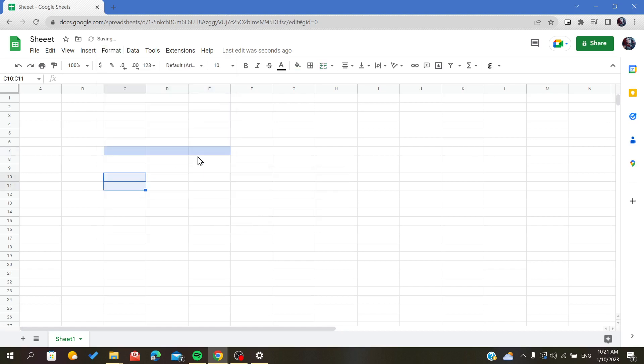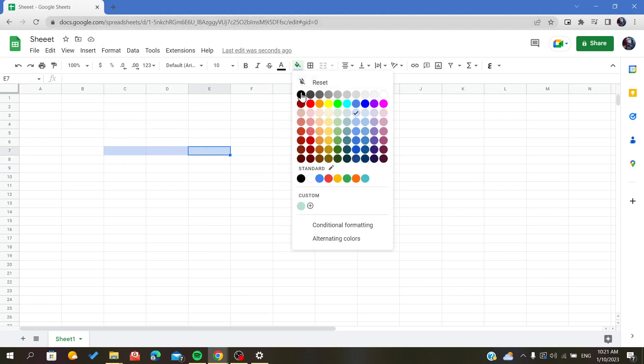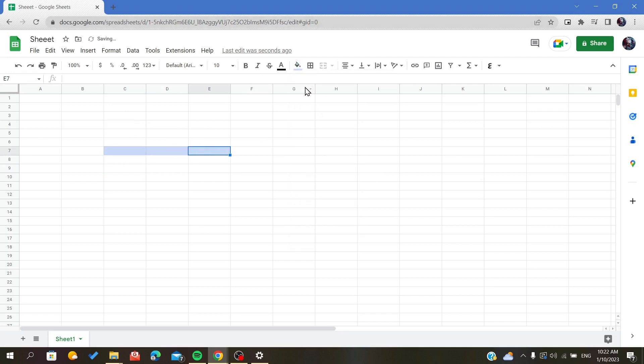As you can see, my cell is now unmerged and I can use each column on its own. Let's color it as a demonstration.